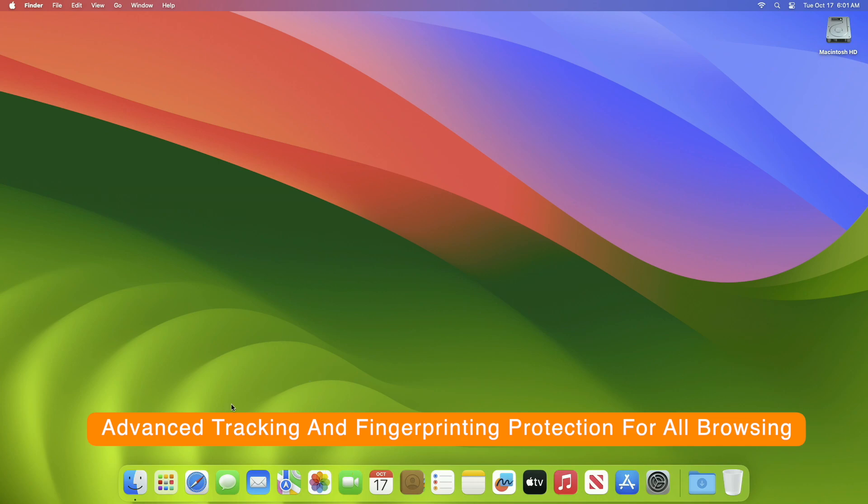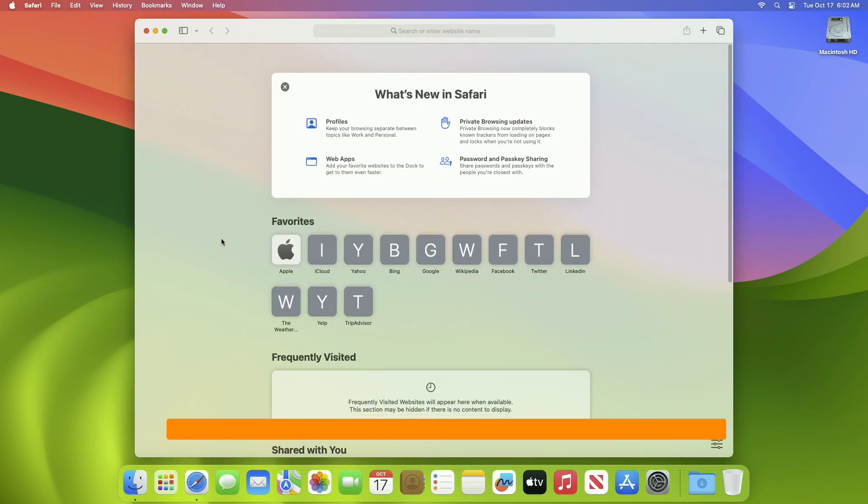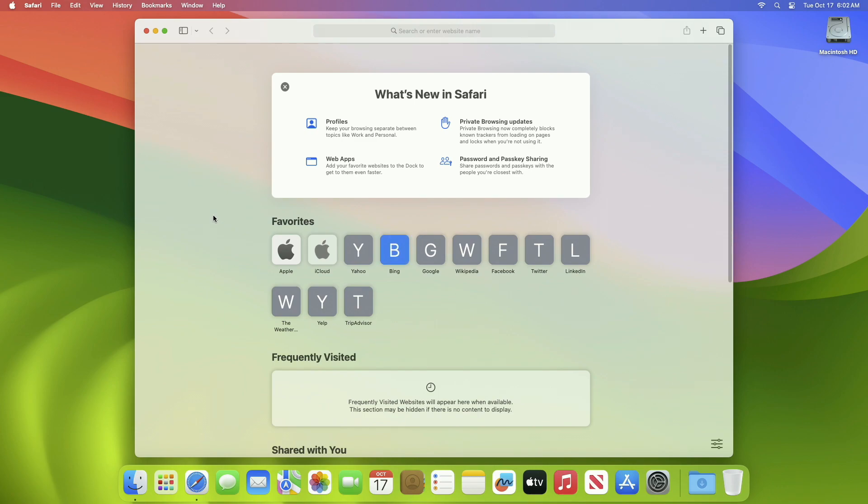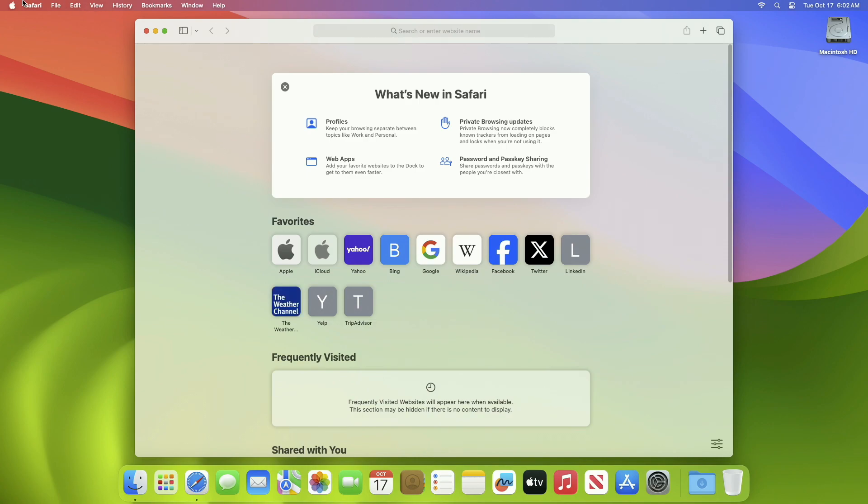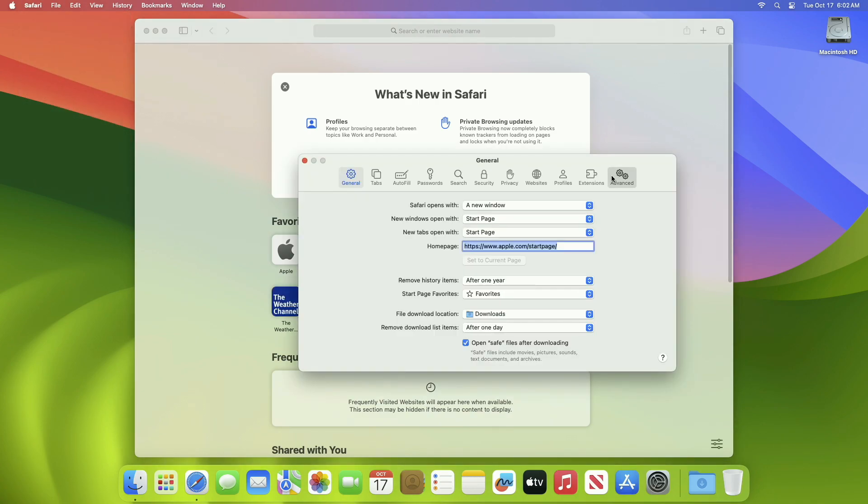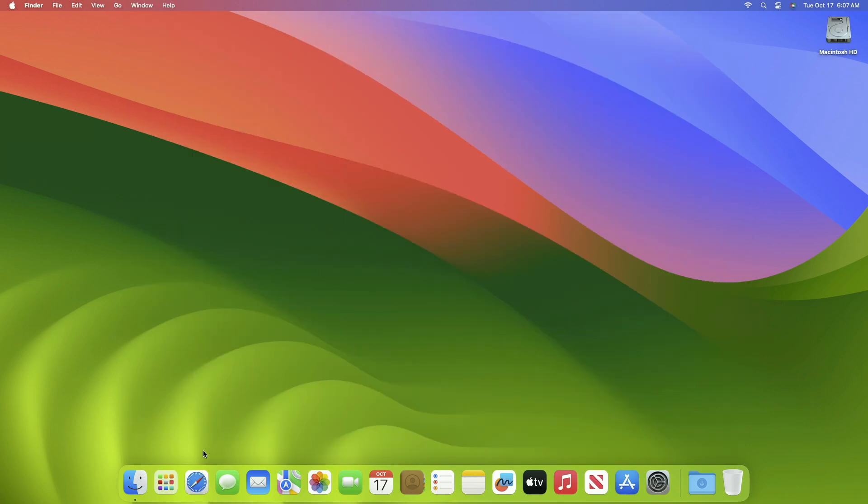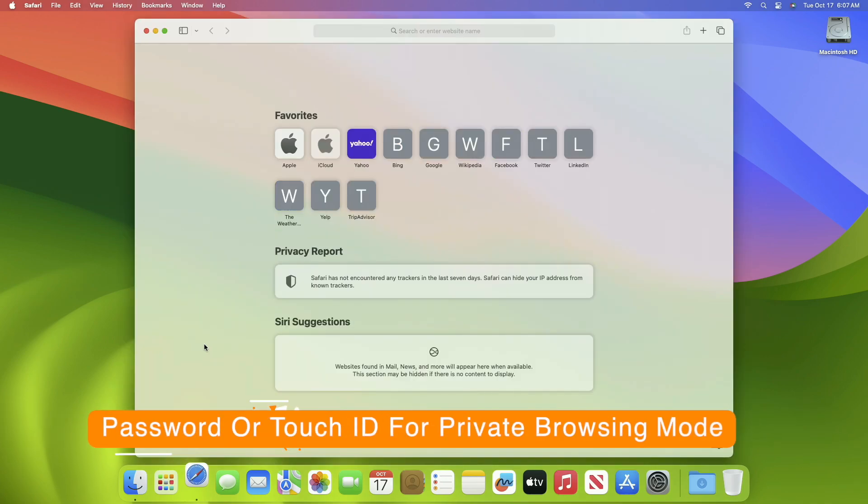The next setting is to turn on advanced tracking and fingerprinting protection for all browsing. While this feature is excellent, it's only enabled to work in private browsing mode by default. So if you want to prevent those nosy advertisers from tracking your online activity even in normal browsing mode, head over to Safari Settings, then Advanced. In the privacy section, select the drop-down menu next to use advanced tracking and fingerprinting protection and select the in all browsing option.